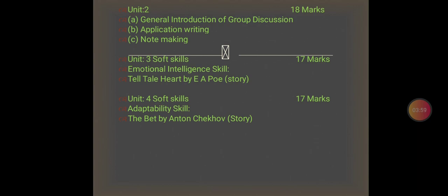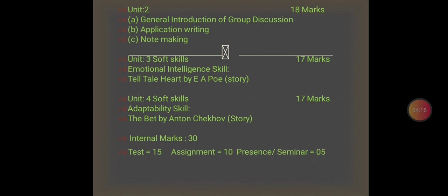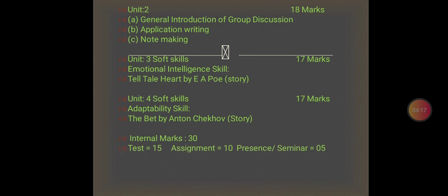The University will conduct an examination of 70 marks. There are also 30 internal marks, divided as follows: test 15 marks, assignment 10 marks, and presence or seminar 5 marks. That is how 70 plus 30 equals a total of 100 marks. This is everything about the syllabus of B.Sc. semester 6. Thank you.